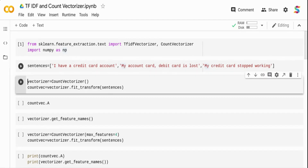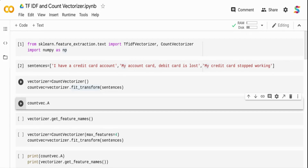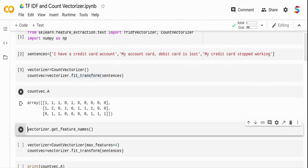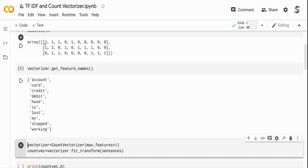Let me initialize the Count Vectorizer. I'm initializing it to 'vectorizer' and calling the fit_transform method, passing in the sentences. The output is a count vector — a matrix. Count Vectorizer simply counts the occurrence of a term in your document. You can get the order of words used from vectorizer.get_feature_names(). The features are: account, card, credit, and debit.